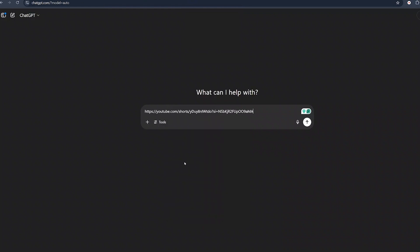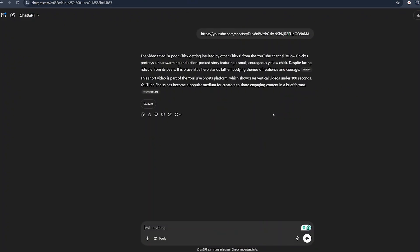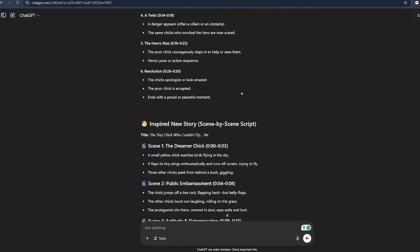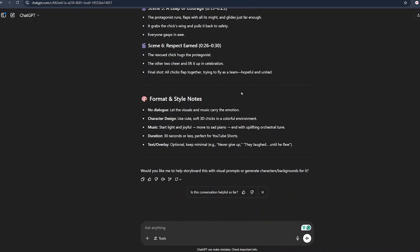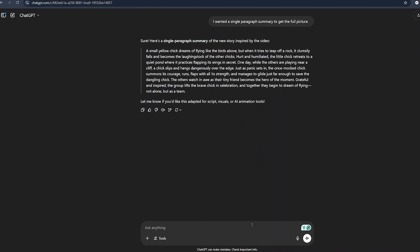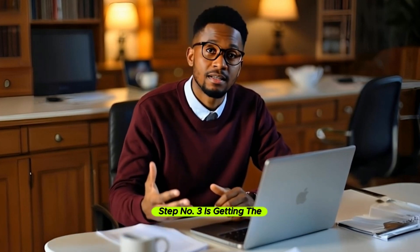Come to ChatGPT and paste the URL there, then hit enter. ChatGPT will analyze the link and give you details about that video. From there, ask ChatGPT to study this video, analyze it, and write a new story inspired by the same format, breaking it down scene by scene. ChatGPT will break down the entire story from top to end. If you want a paragraph format so you can better understand the concept, just tell it — say you want a single paragraph summary to get the full picture — and it will follow. If it provides something you don't want, you can ask for something specific and ChatGPT will do that for you.